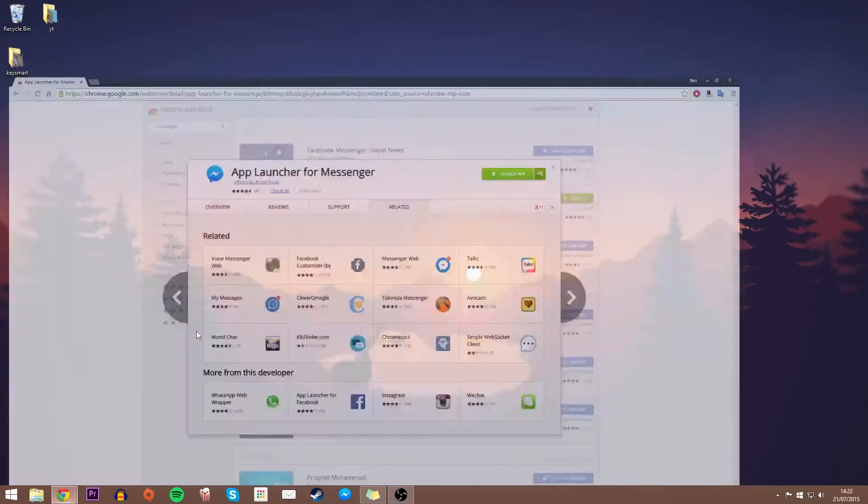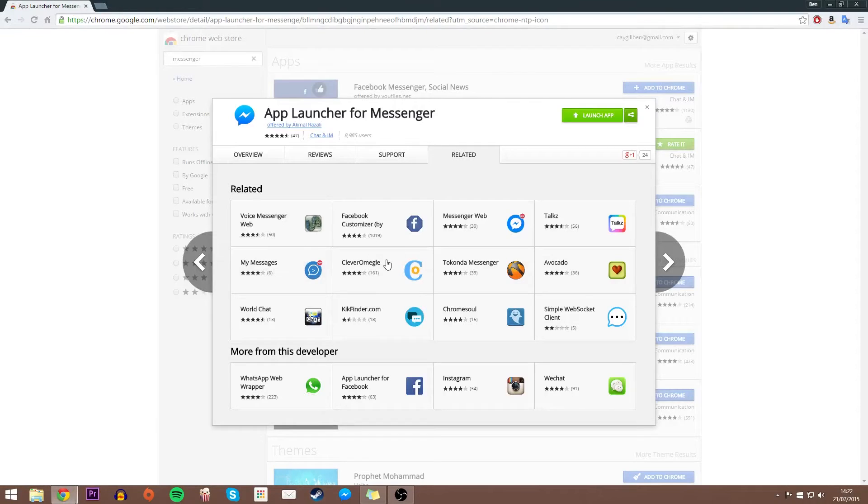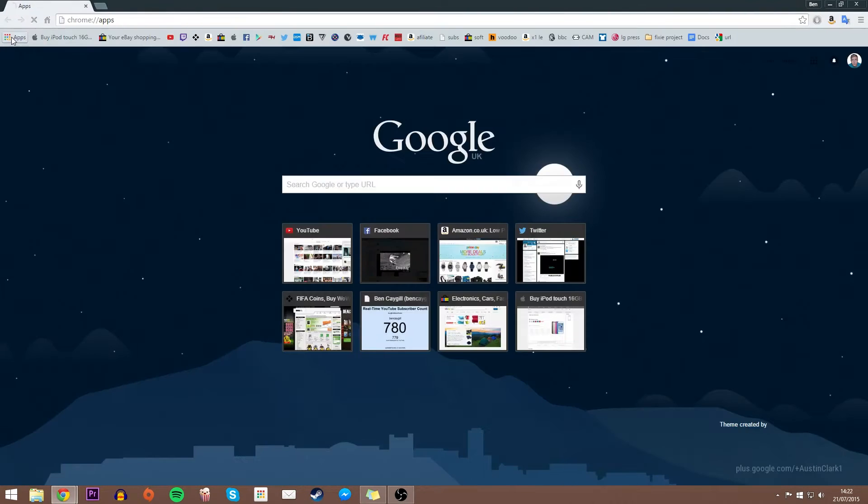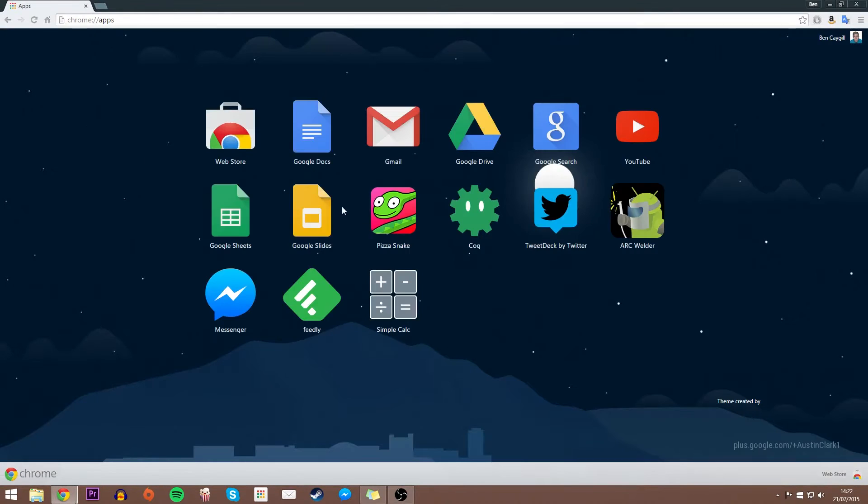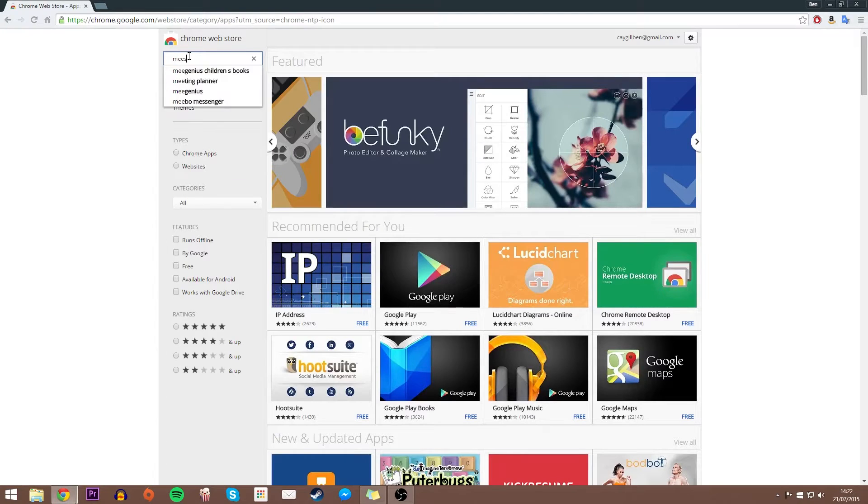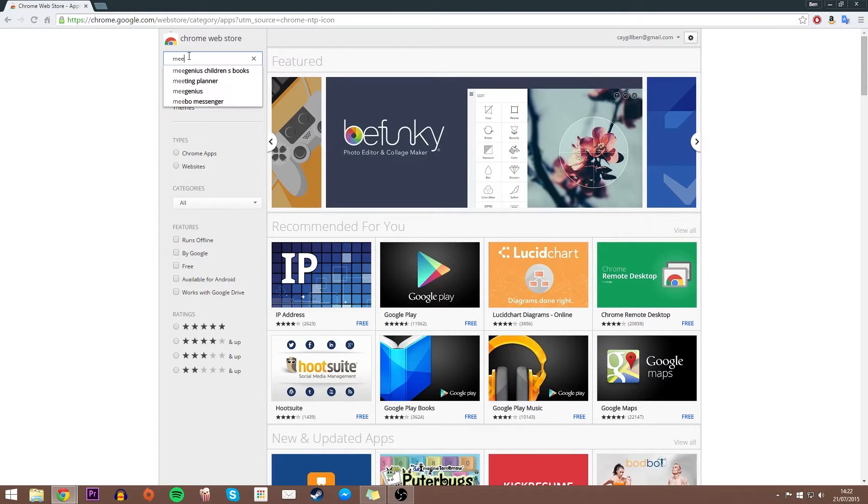What's up guys, Ben here, and in today's video it's just a quick tutorial showing you how to get Messenger on your PC, Mac, or any PC kind of device. All you're going to need here is Chrome, and you're going to head over to the web store and basically type in Messenger, but I will be